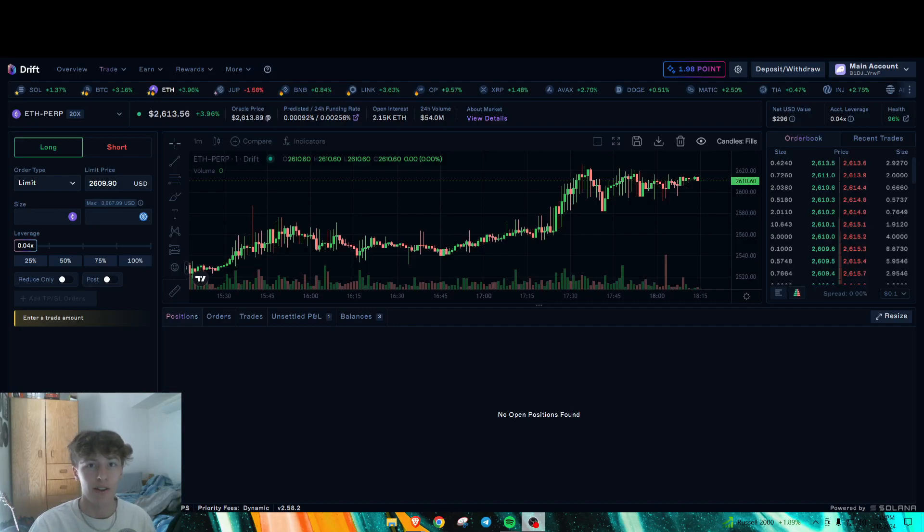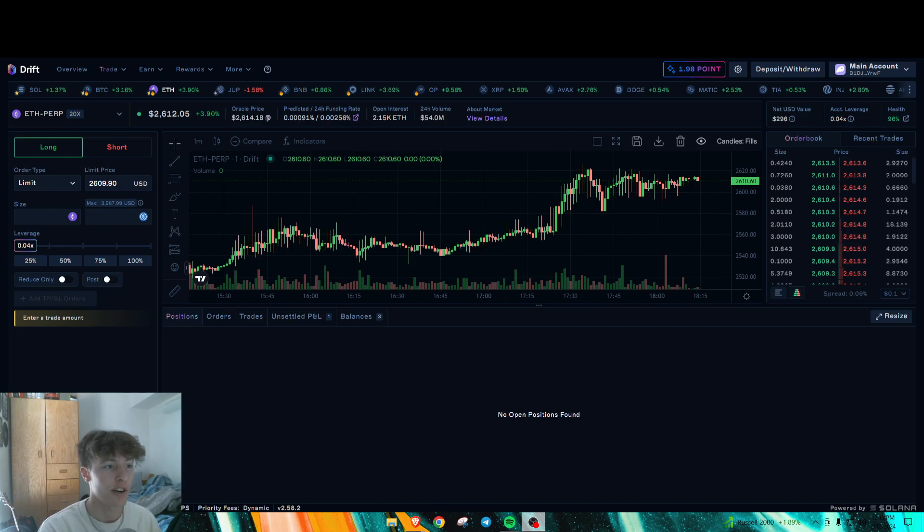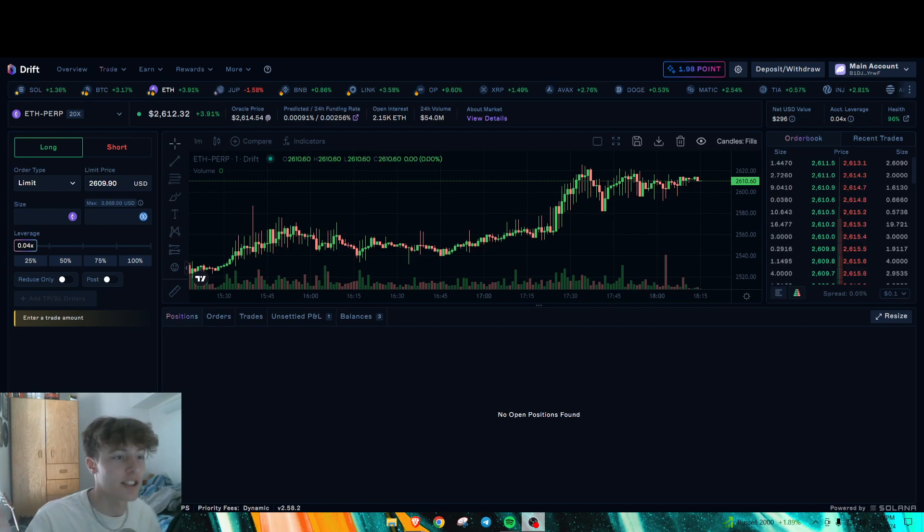Hello everyone, how is it going? So today what I got for you is an airdrop tutorial for Drift Protocol or Drift DEX on Solana. So let's just get right into it.